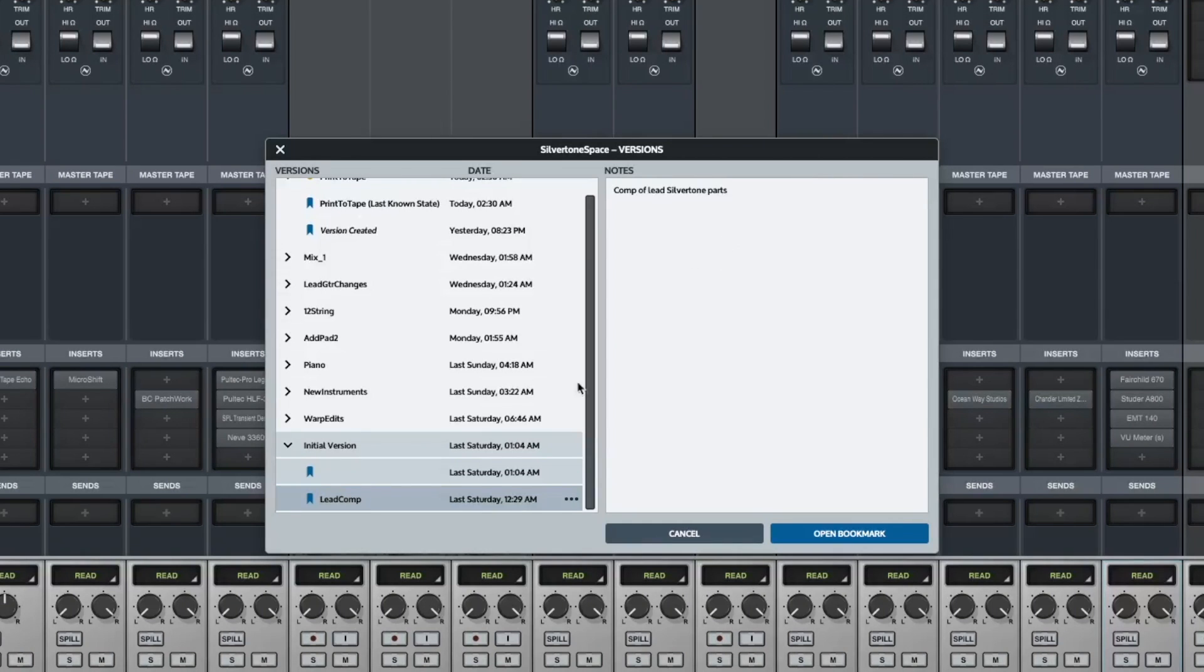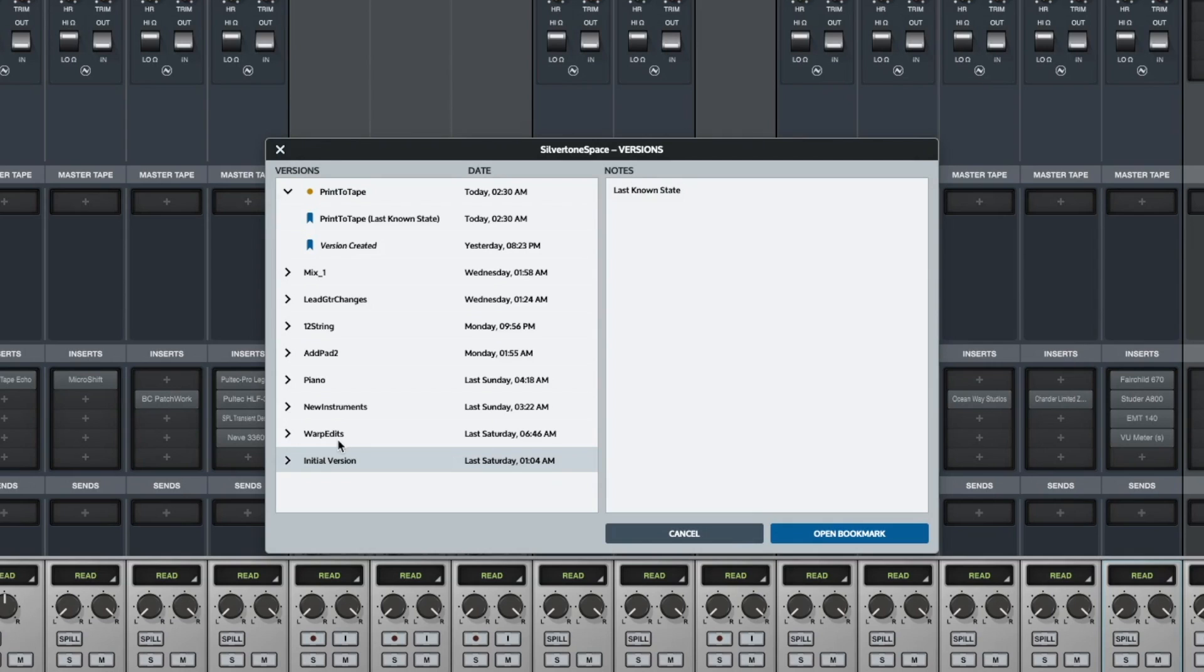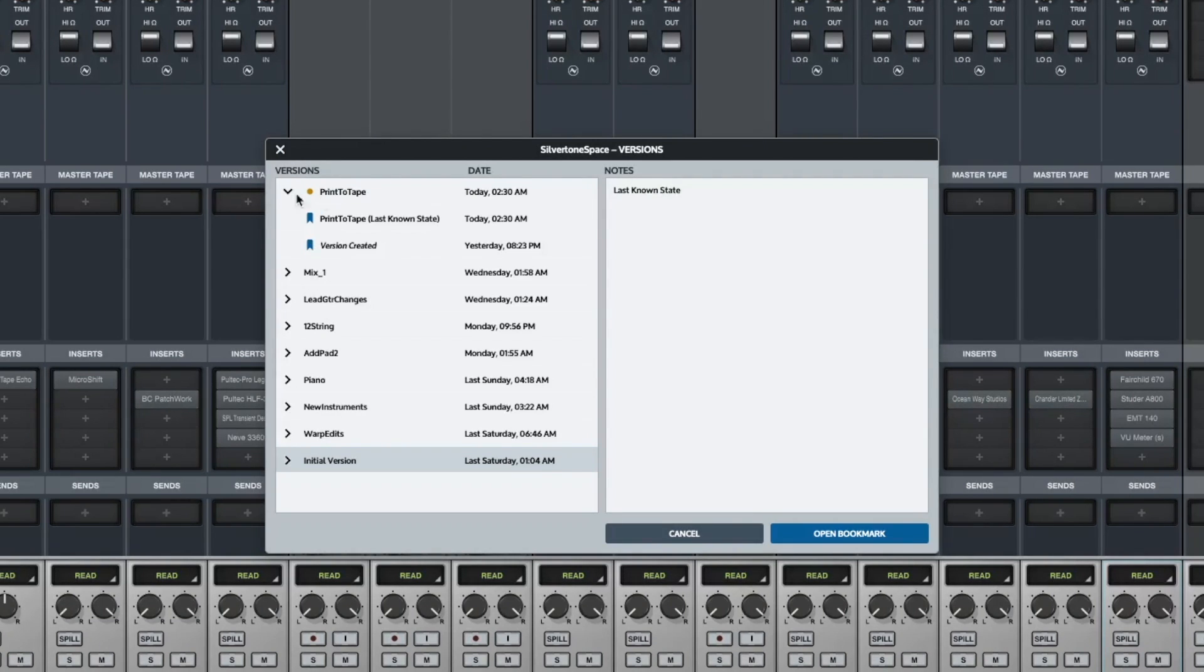This one says comp of lead silver tone parts. Each version will have bookmarks similar to that in them. So I made some warp edits, I made a new version for adding a couple instruments, and this last one here is a good example when I print to tape.